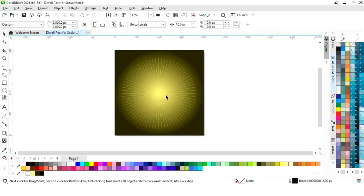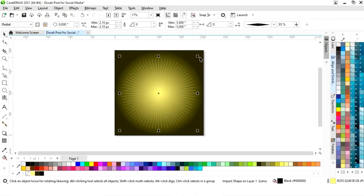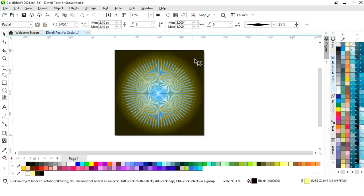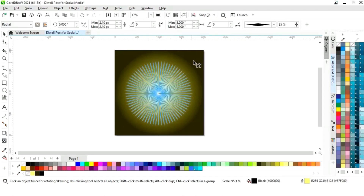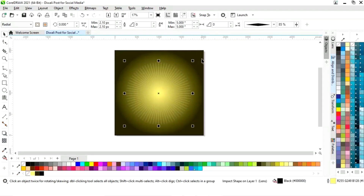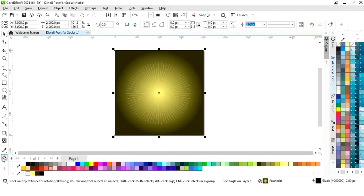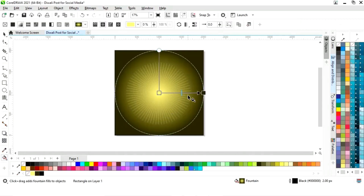Now we will select the transparency tool from the toolbar and decrease the transparency. Then we will select the impact tool again, adjust the size, and go back to the interactive fill tool to adjust the fill.